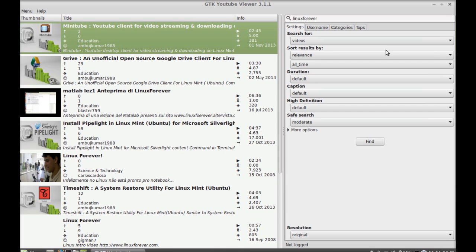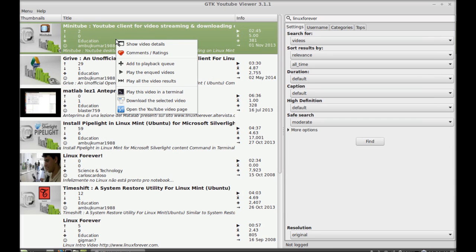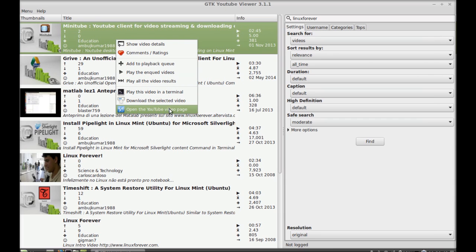Next you can even download this video. Simply right click here and you can find the option for downloading this video like download the selected video. And once you download this video, this will be saved into your home directory.